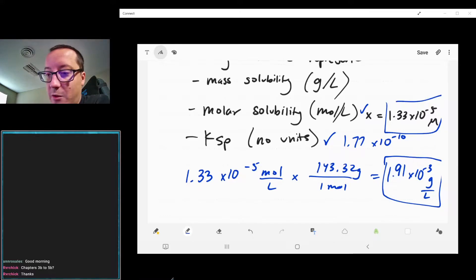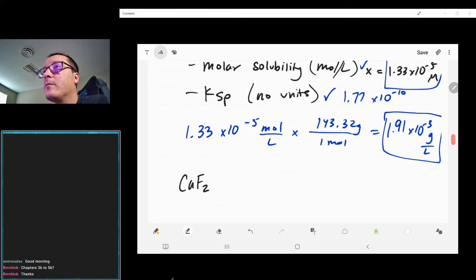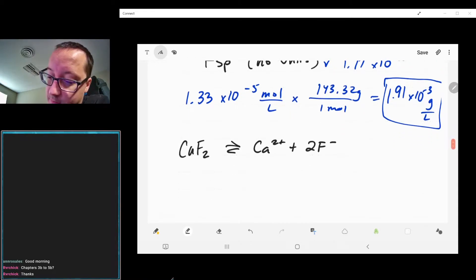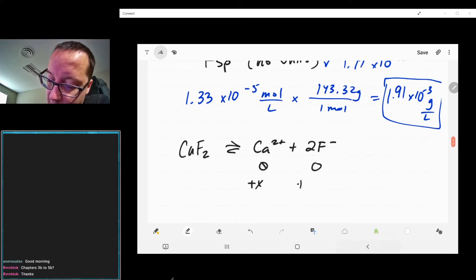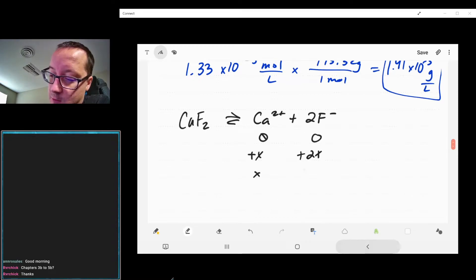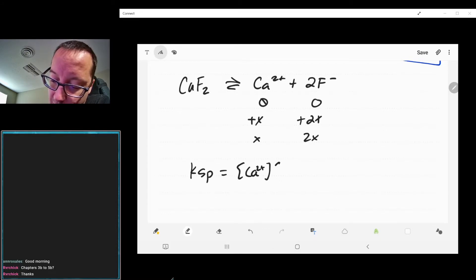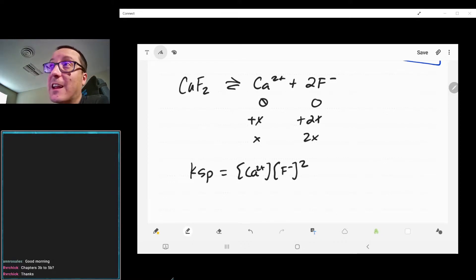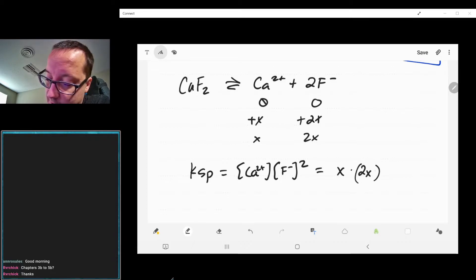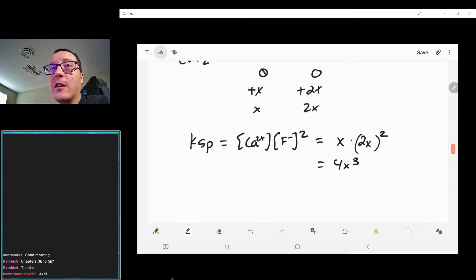With that, we can do the same thing for another salt — calcium fluoride. If we draw the equilibrium here, notice this time we have a slightly different ice table. Our Ksp is going to equal — just like any other equilibrium — we would have to take the coefficients into account. So we will have x times (2x) squared, which will be 4x cubed.